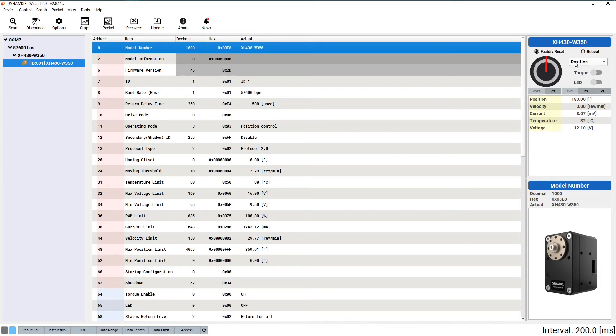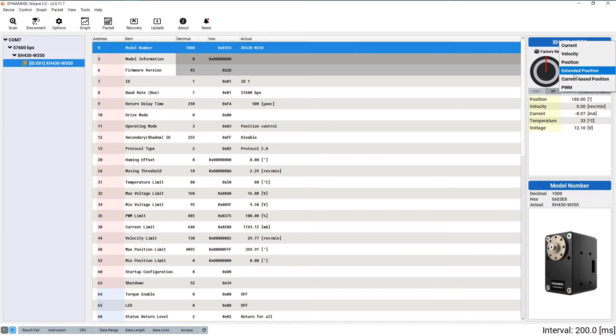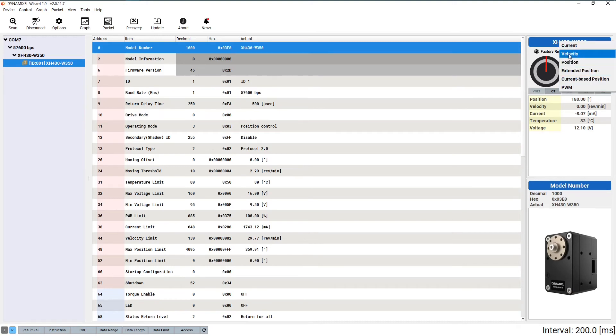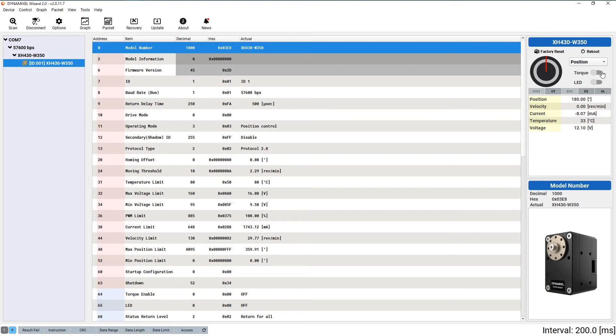Underneath these buttons is the most important section of this sidebar. The left side features a drop-down menu to select your desired operating mode. The available options for this menu depend on the particular model of Dynamixel that you have connected.